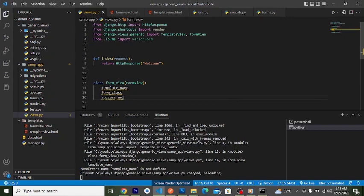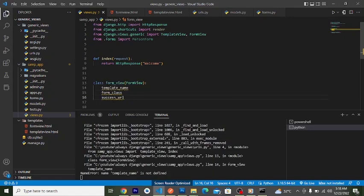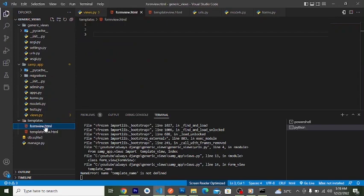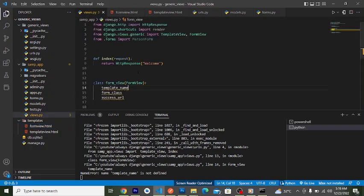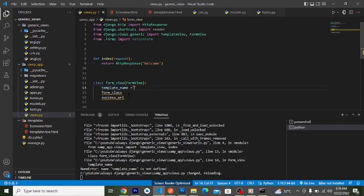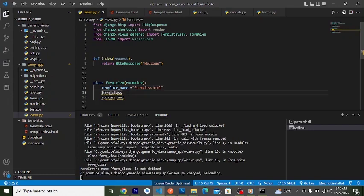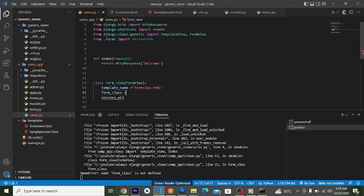These are the core attributes. The template_name is the name or path to your template. We have a templates folder, and inside it I created a form_view.html file — currently empty. So the template_name will be 'form_view.html'.